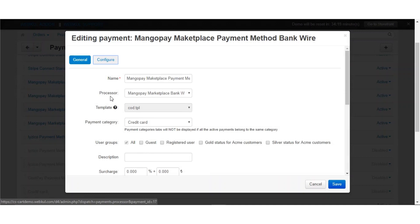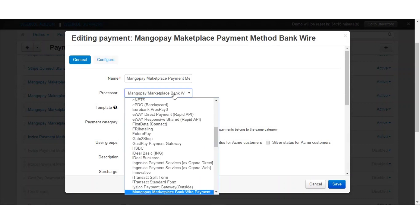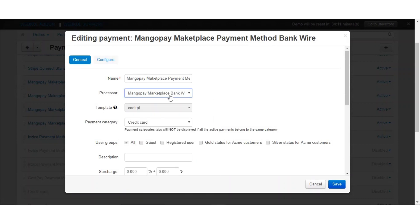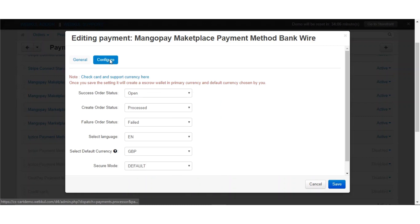Let us view them one by one. The first one is the MangoPay Marketplace payment method which supports bank wire. For bank wire, you need to add the processor as MangoPay Marketplace bank wire payment and keep the template as cod.tpl.